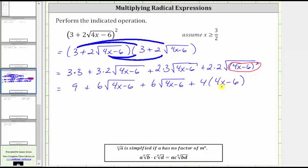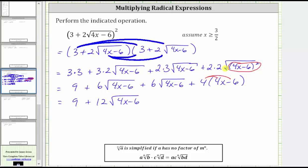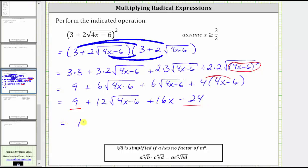Now we need to clear the parentheses and combine like terms. So we have nine. Notice how here we have like radicals, and because six plus six is equal to 12, this gives us plus 12 square root of the quantity four x minus six. And now we distribute the four, which gives us plus 16x, and then minus 24. Notice how we have two constant terms: nine minus 24 is equal to negative 15. We write the final expression as 12 square root of the quantity four x minus six plus 16x minus 15.